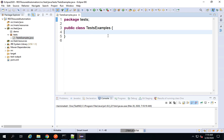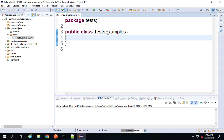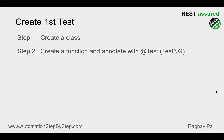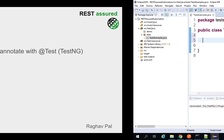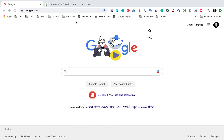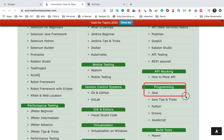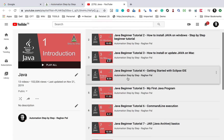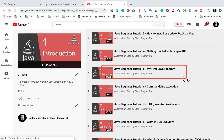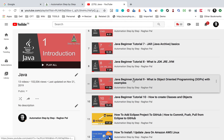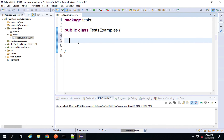Here we have our class. I am pressing Control Plus on my keyboard to increase the font. If you are on Mac, you can press Command S. Step number two is we will create a function and do an annotation with TestNG @Test. Just in case you are completely new to Java, you can go to my website AutomationStepByStep.com, go to Java under the programming section, and find the Java beginners course on the YouTube playlist.